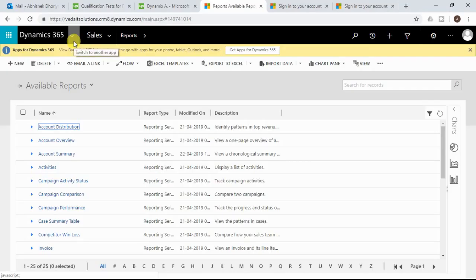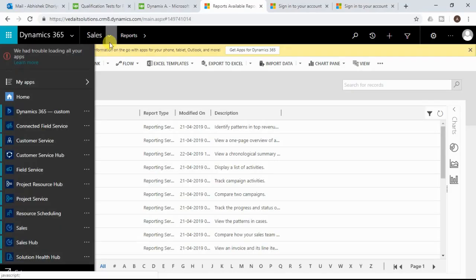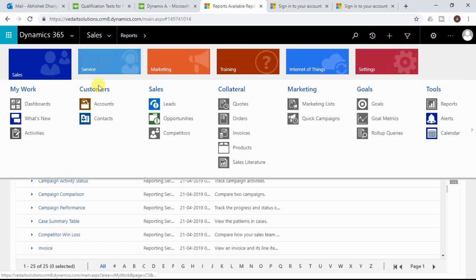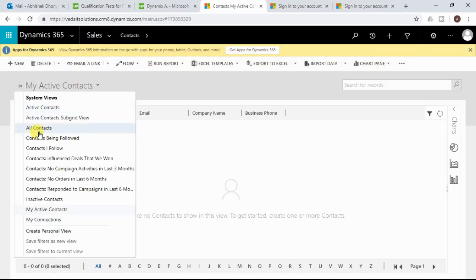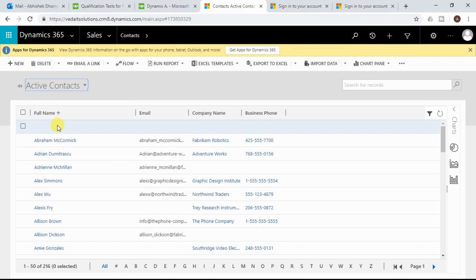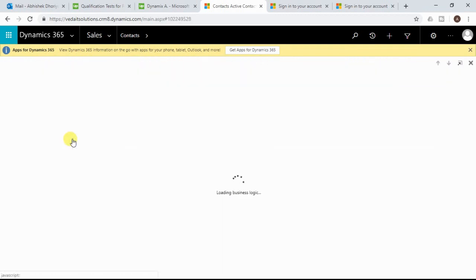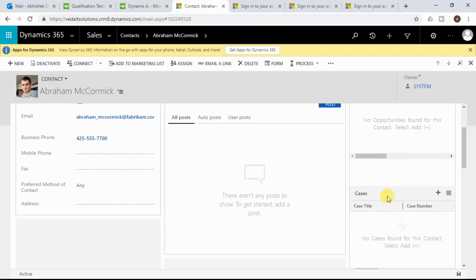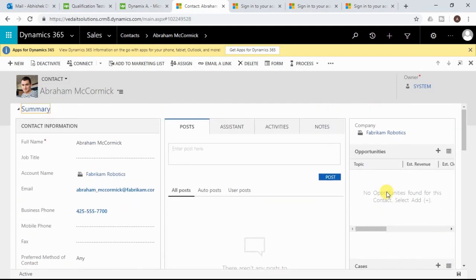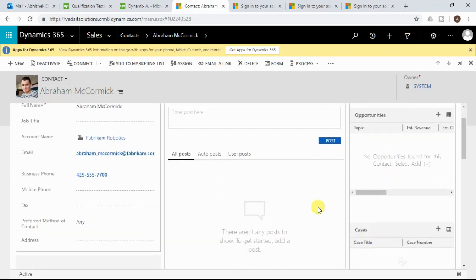This is my trial instance. I will navigate to a contact. Going to active contacts, I'll open one particular contact record. Here you can see there are two subgrids — opportunities as well as cases.